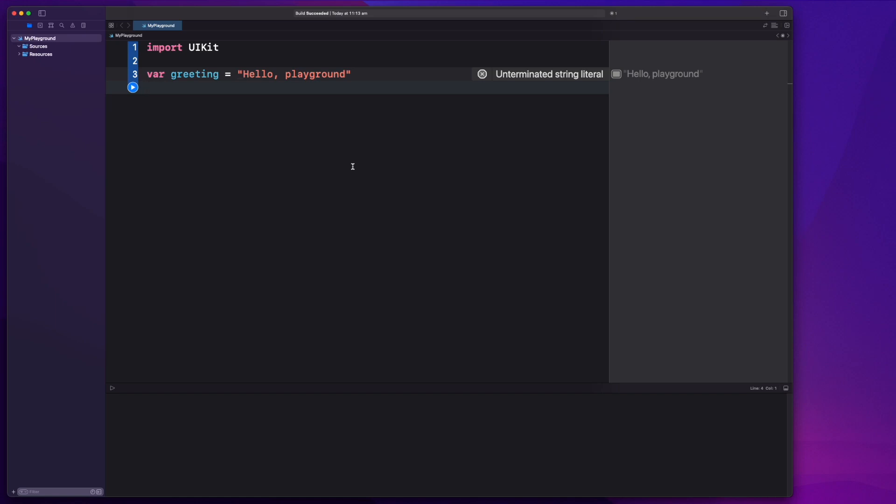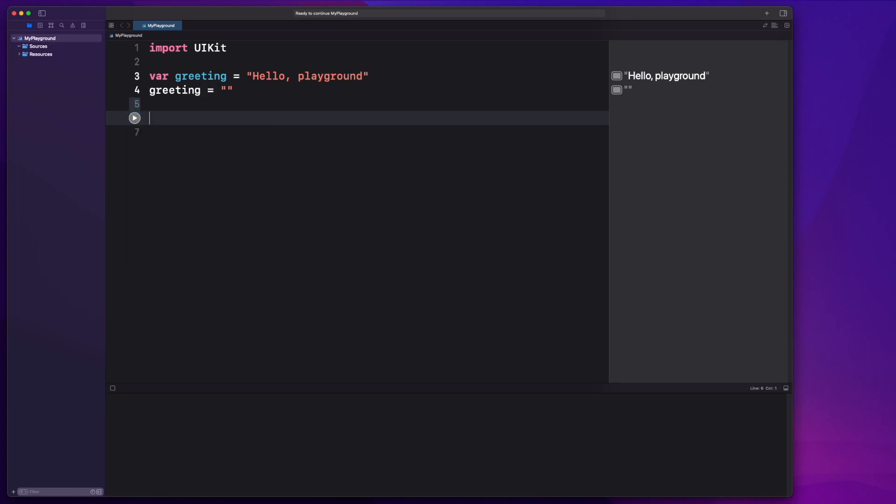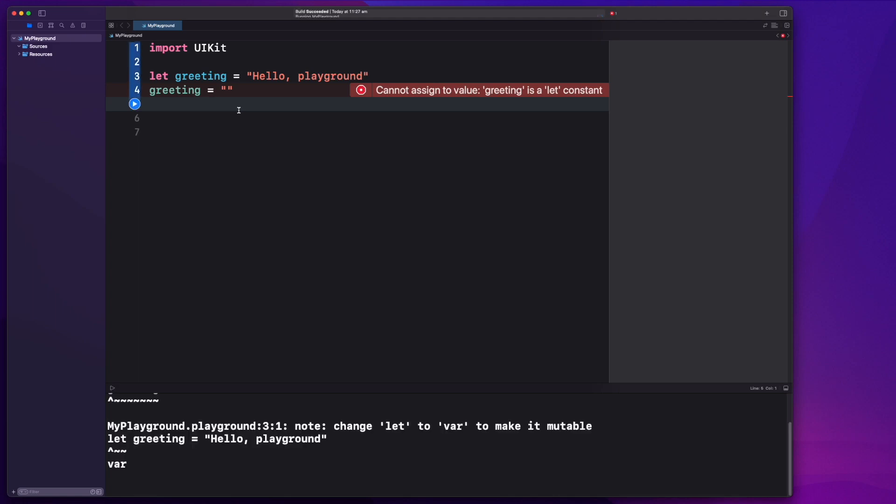So I've just opened up a new playground. We have a variable that says greeting, hello playground, and this means we can make changes to it. We can say greeting equals empty. We can run that code. That's great. And we also have, we could change it to a let, which allows us to not edit that code. Okay, so we get an error for that. Great.